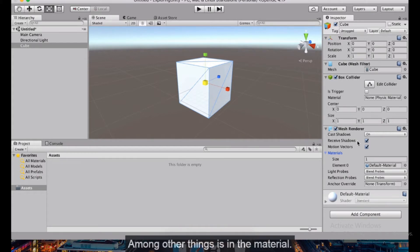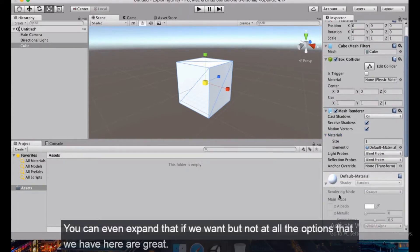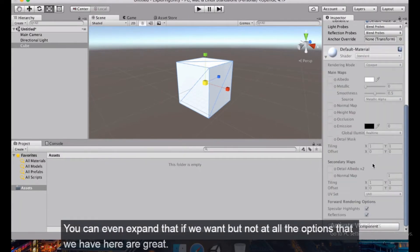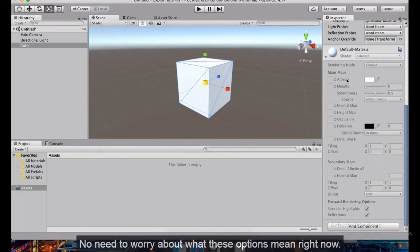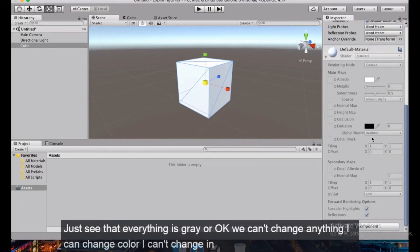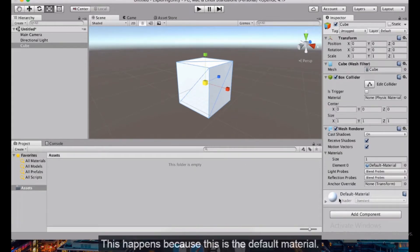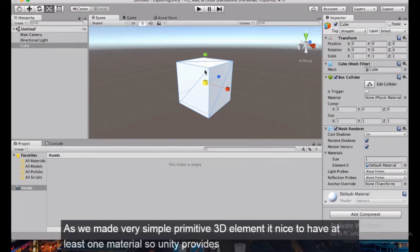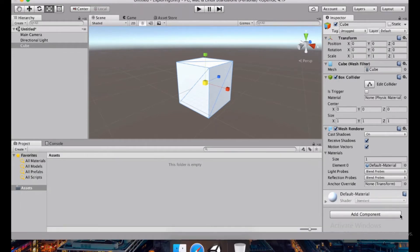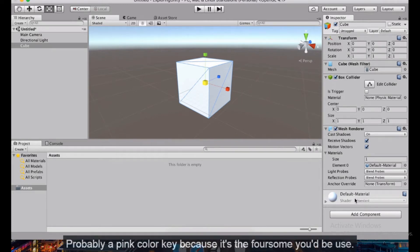We have a default material here — we can expand it — but notice that all the options are grayed out. We can't change color, emission, detail mask, or anything else. This is because it's the default material: when you make a simple primitive 3D element, Unity provides a default material so the object is visible. Without it, it would likely appear pink.